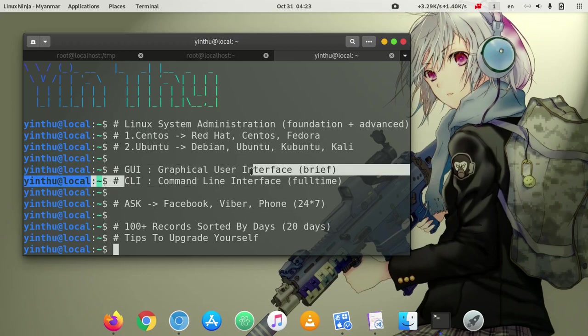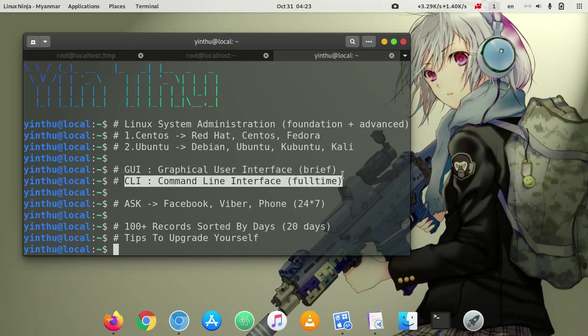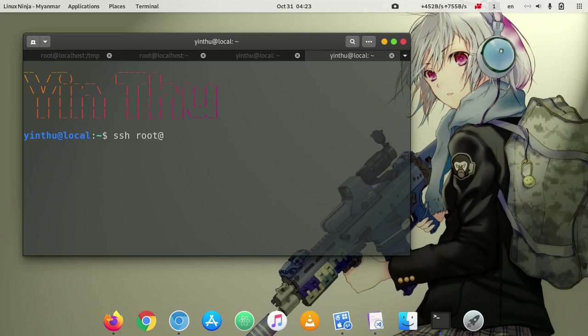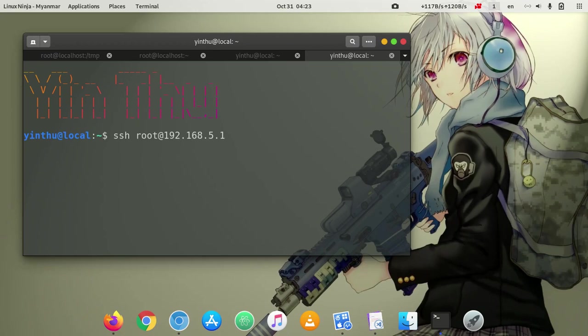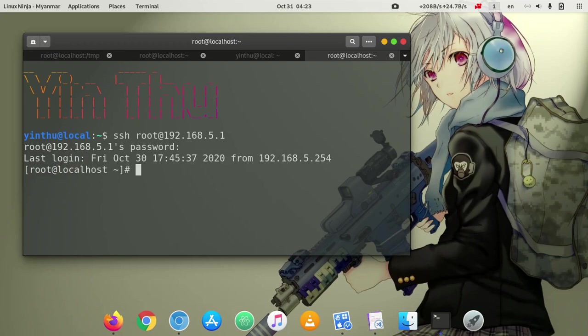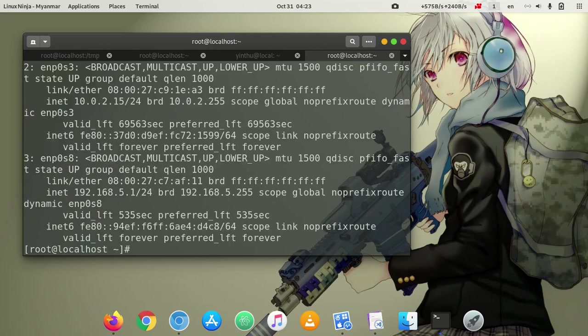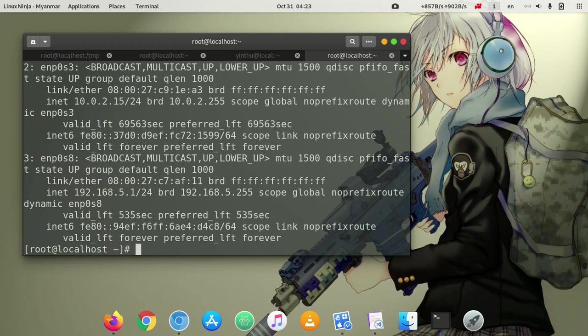The solution is to solve the problem with SSH. SSH root at server IP 192.168.5.1. The solution is to solve the problem.